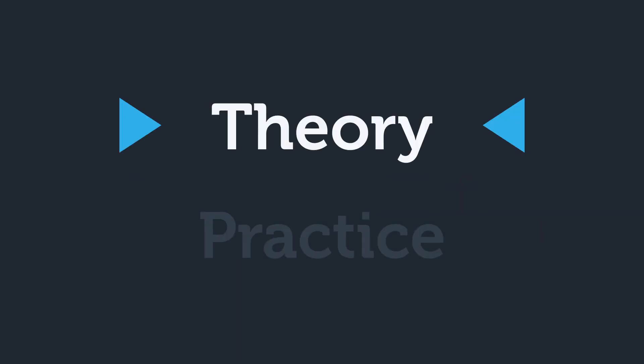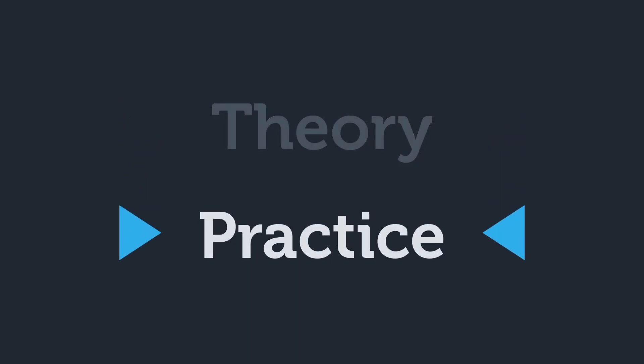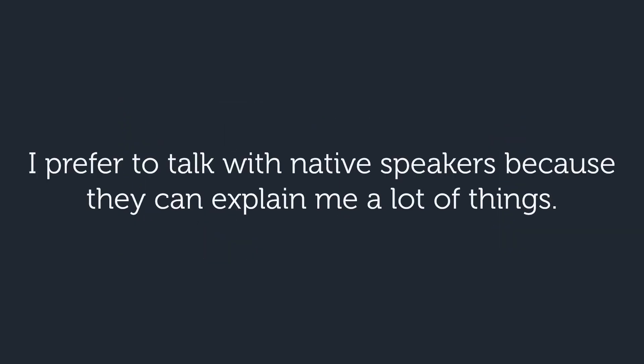Alright, now that we've explored a good part of the theory, it's time to practice. Here we go. What do you think of this sentence? Is it correct? It is not correct.